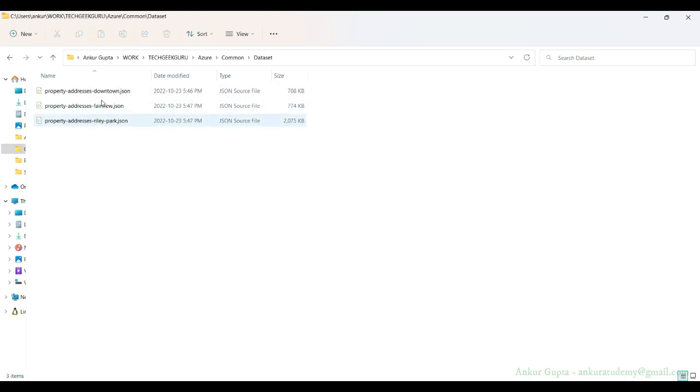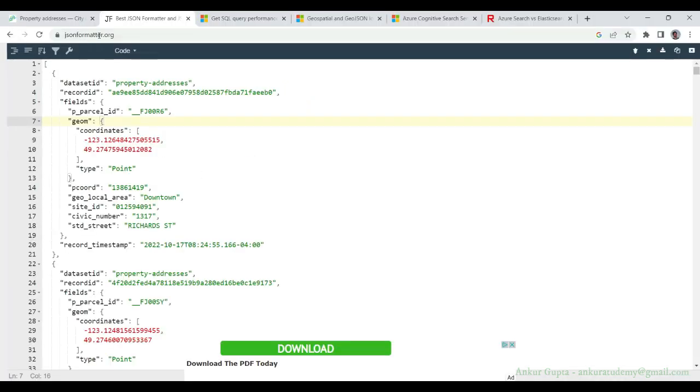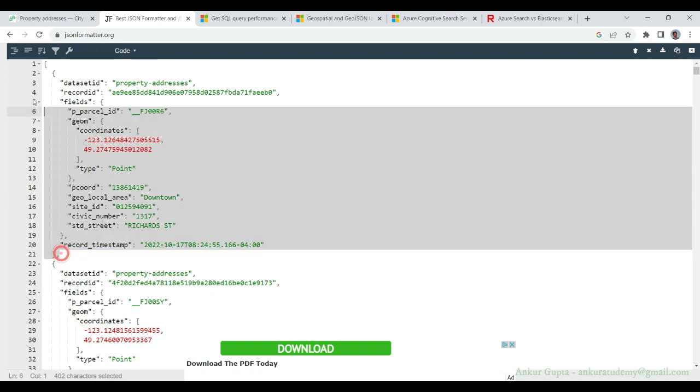Now I have these three different JSON files downloaded from the portal. If you open one of these and paste it in a JSON formatter portal, you will find that the data for each address looks something like this.